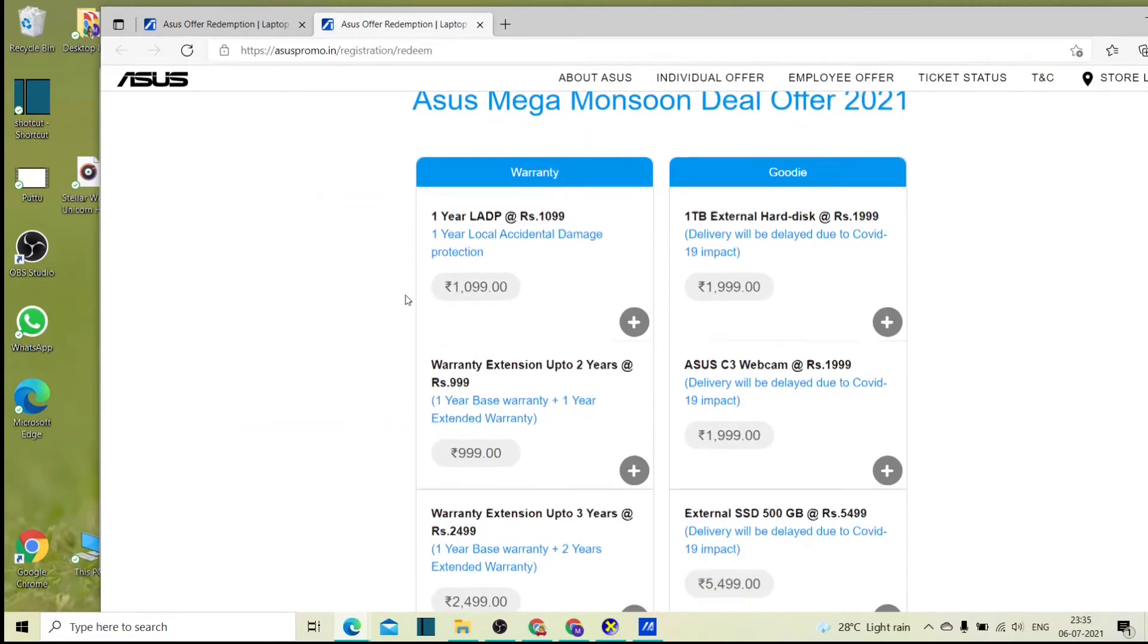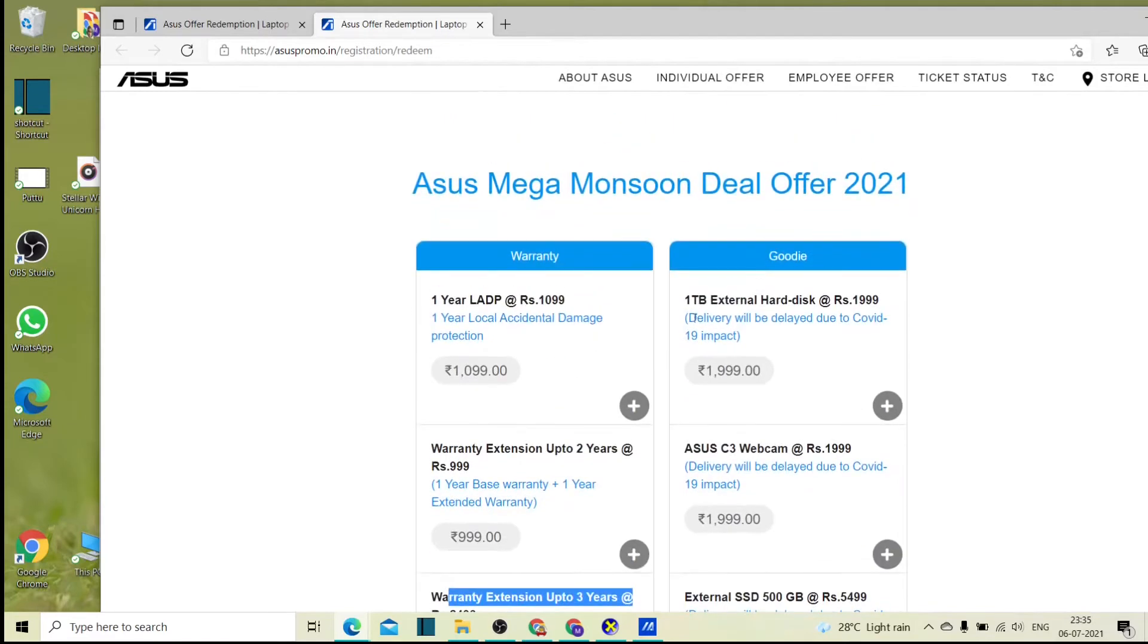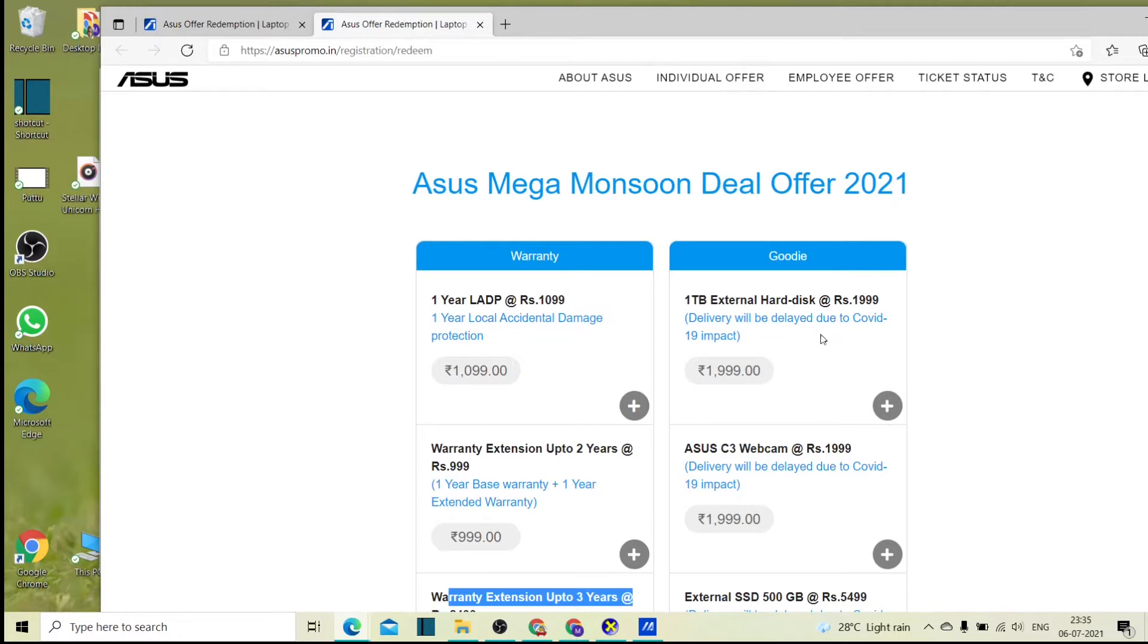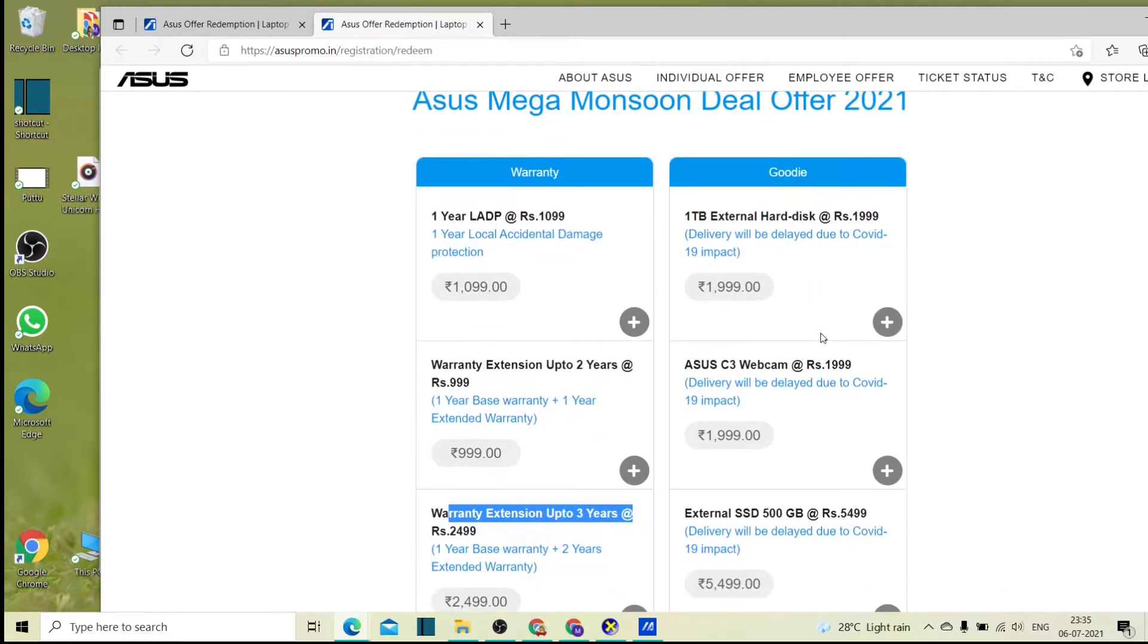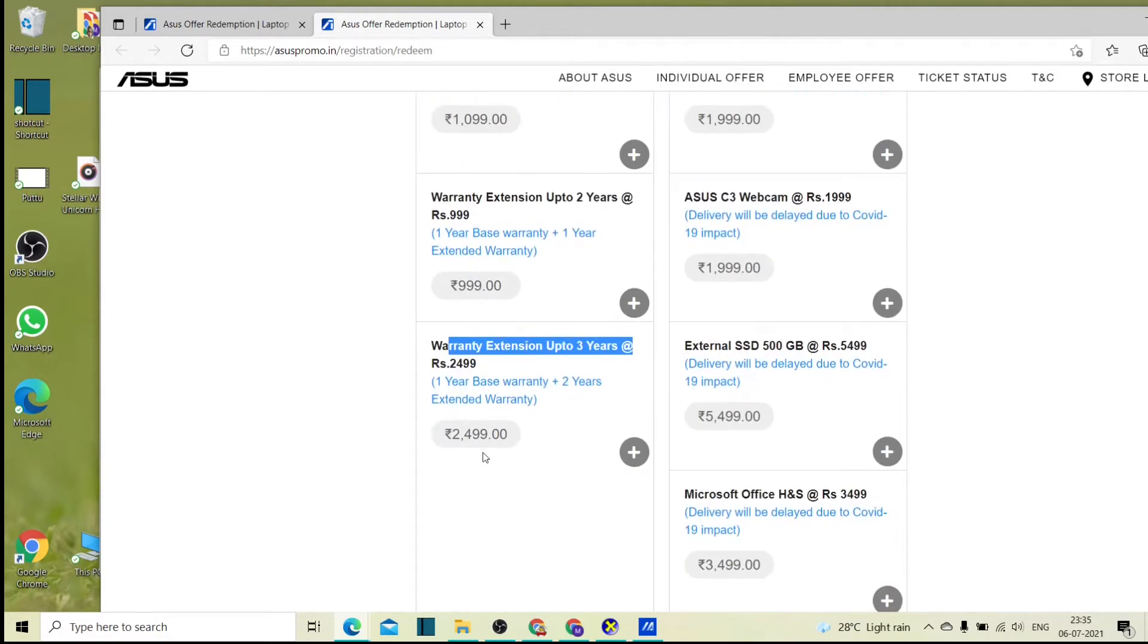This is what I chose to do. This is a warranty extension for up to 3 years. This is a warranty extension for up to 1TB external hard disk. This is a market rate compared to 2020. It's up to you if you want to check it out. This is to add or to proceed.